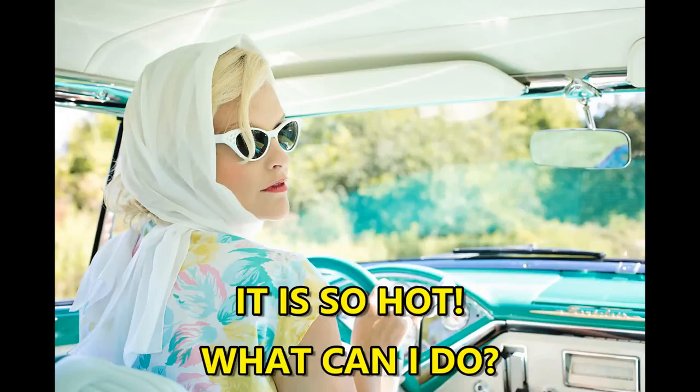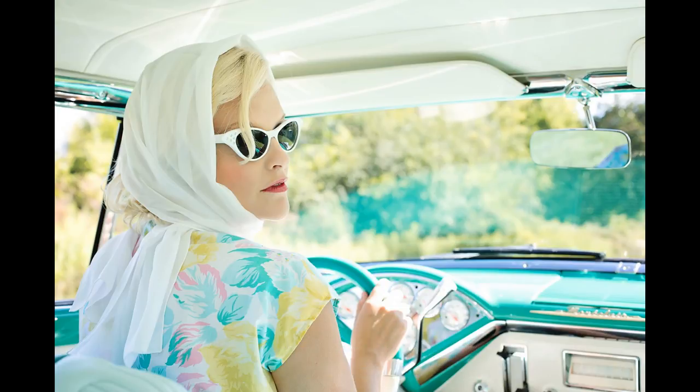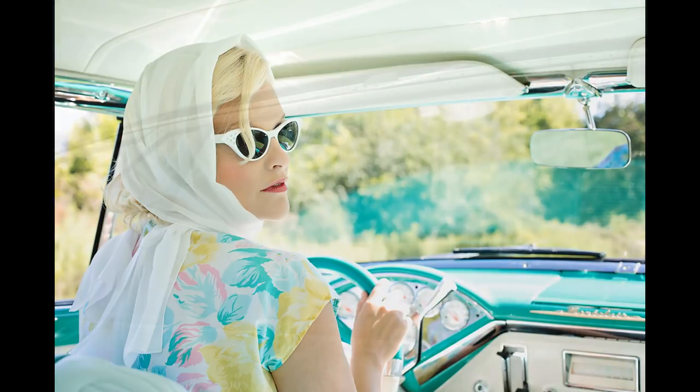Remember when your car used to get so hot from the sun shining in through your windows, and then somebody invented window film. You had it applied and it was so much cooler and more comfortable inside.